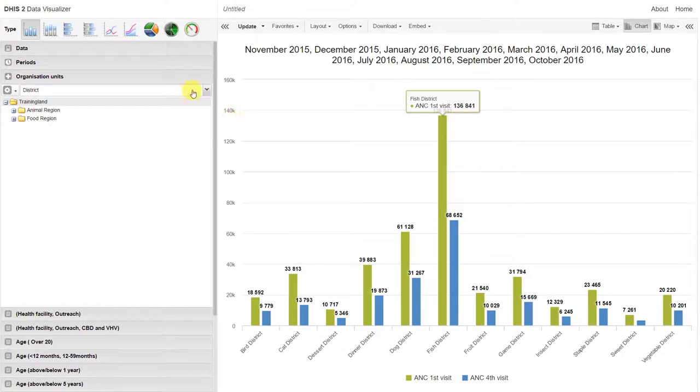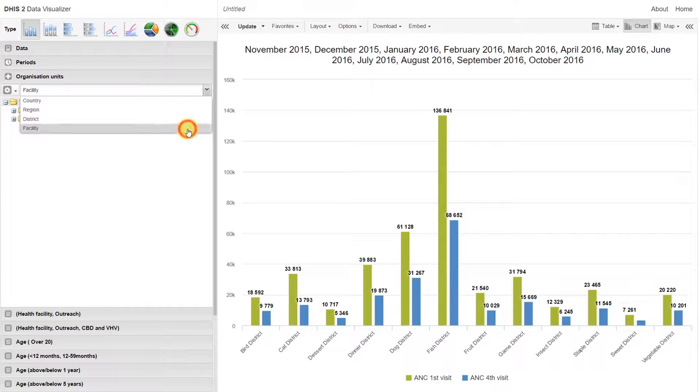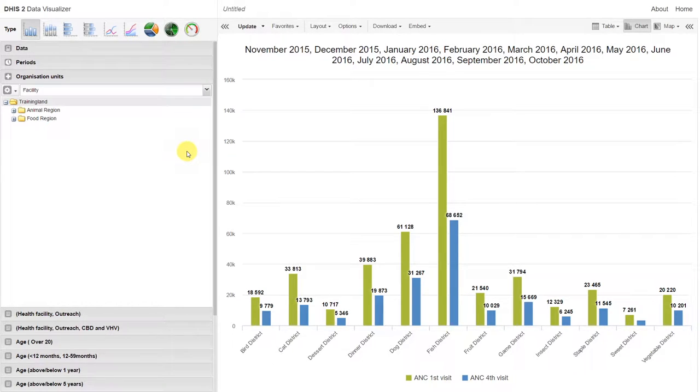Let's add in these facilities rather than the districts. So I'll deselect district and then I'll select facility. We already changed our layout around, so let's go ahead and update the graph.